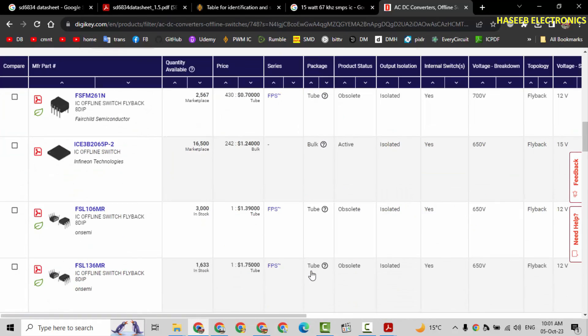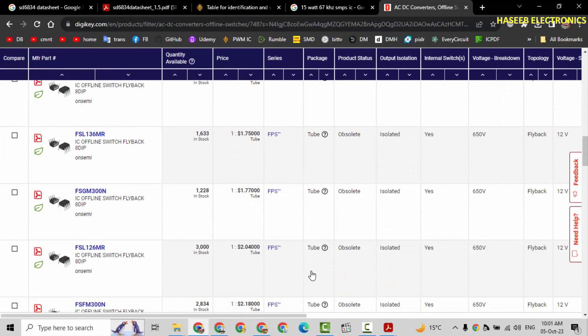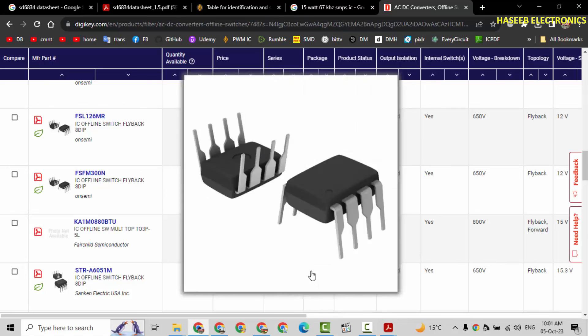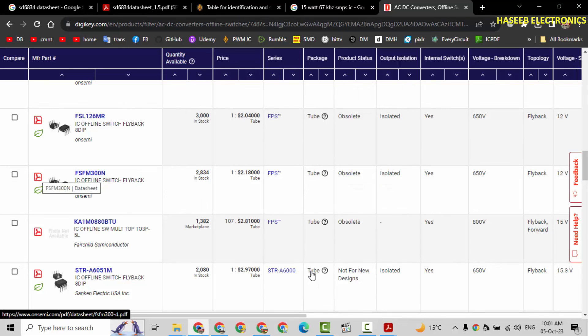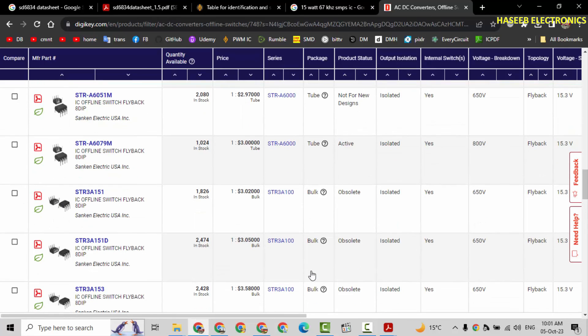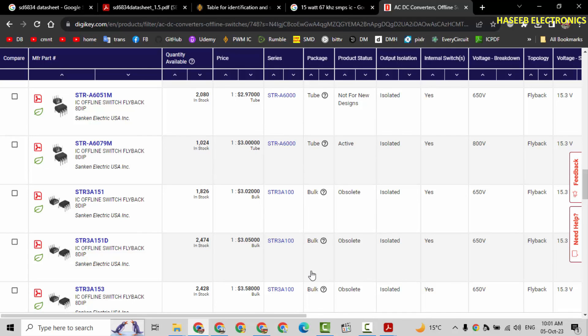Now here is a complete list. We can select these. There are data sheets available here. We can study data sheets. And any IC which is matching to our working voltage, duty cycle, switching frequency, watt rating, and its pin out is matching to our PCB or slightly closer, we can alter some pins and we can use it.